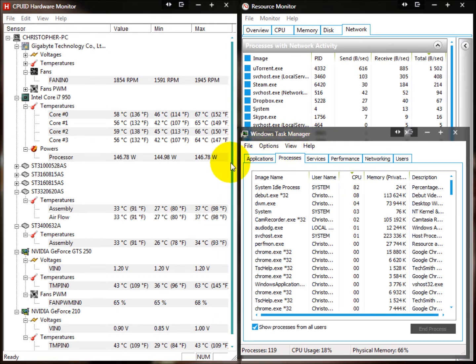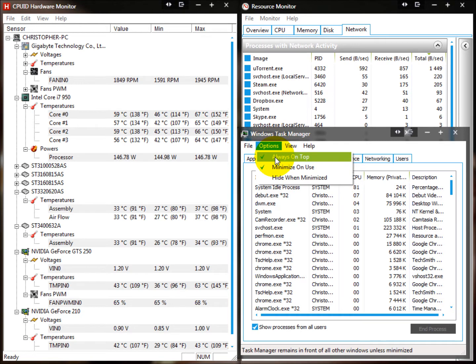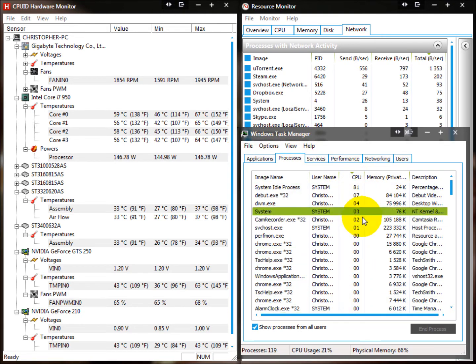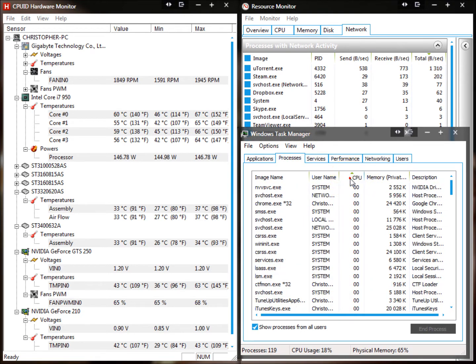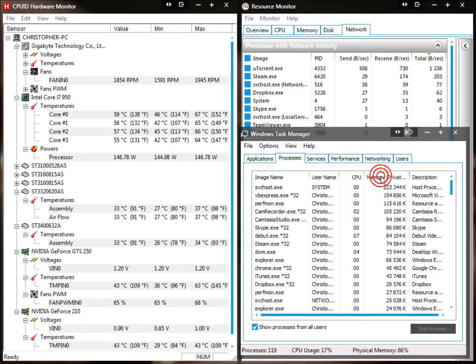To do that, you just go to Options, Always On Top, and I've filtered it by CPU. You do this by clicking on the CPU tab. You can filter it by memory if you need to.